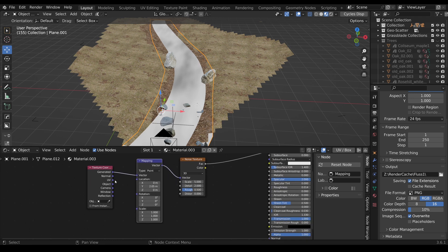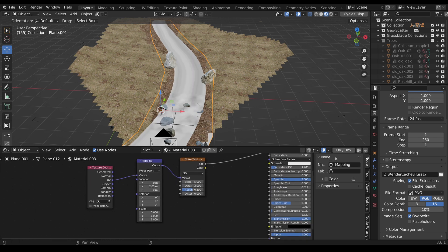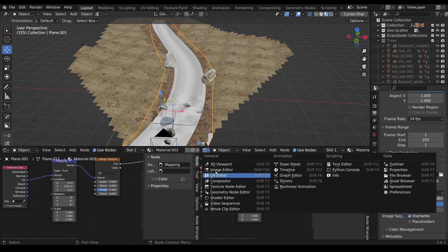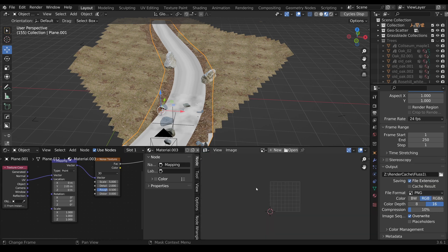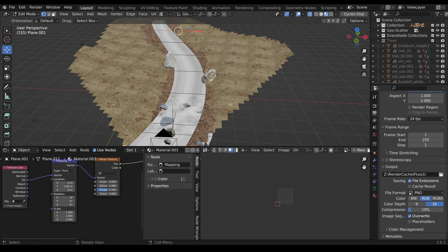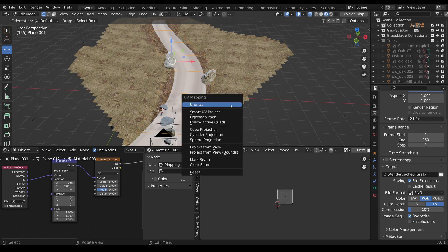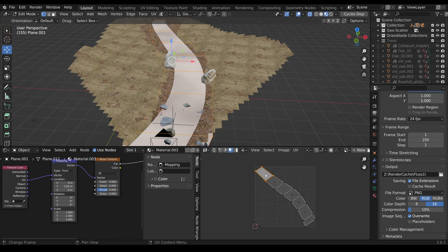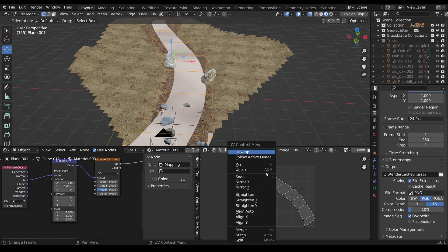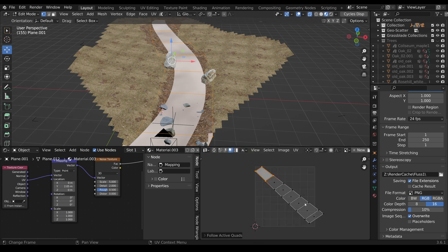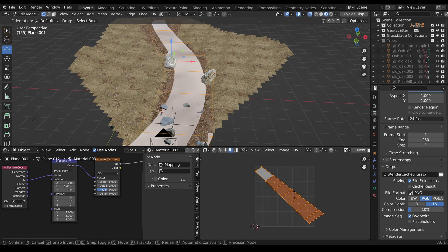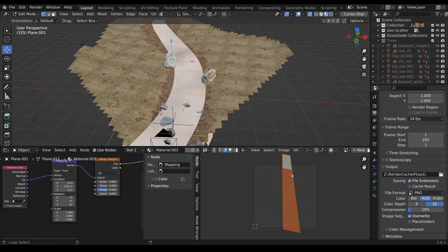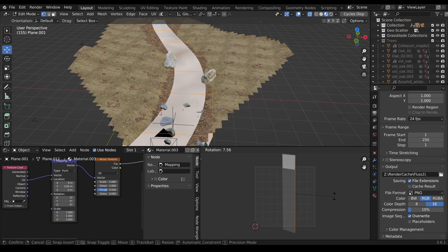But as you can see, this is not really the exact direction what we want to have, but we can use UVs for that. For this I have to unwrap the plane. Let's go to UV Editor, Edit Mode, Select All, Unwrap. Now select this one, right-click, Follow Active Quads, Select All, rotate it.